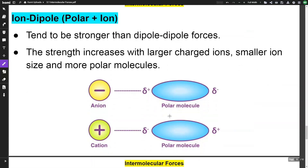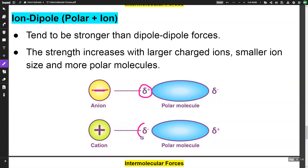Ion-dipole is probably one of the strongest intermolecular forces. Here you have a polar molecule with a permanent dipole, and then you have an ion. The positive end is attracted to the negative ion, and the negative end is attracted to the positive ion. This tends to be stronger than dipole-dipole forces — and remember, hydrogen bonding is a type of dipole-dipole force — so ion-dipole is stronger than that as well.